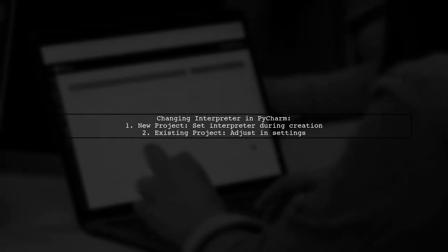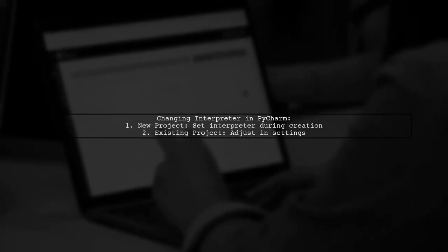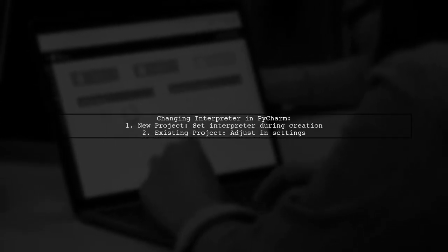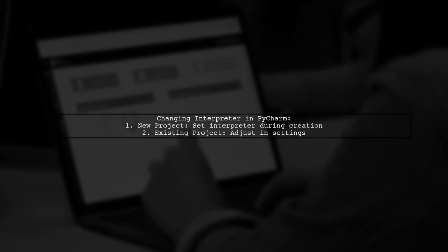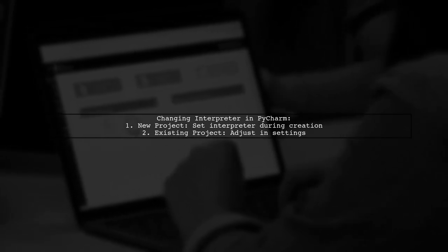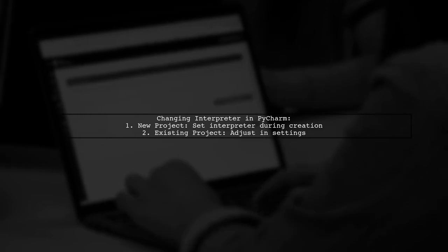If you're using PyCharm, you can change the interpreter when creating a new project, or adjust the settings for an existing project.